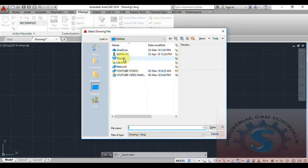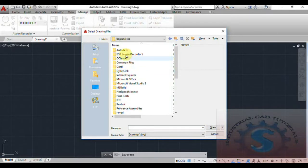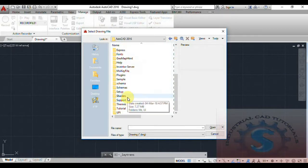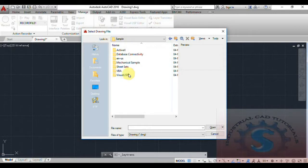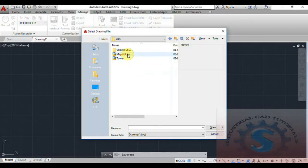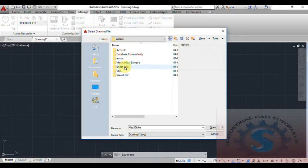I want to load a drawing with different types of layers. Go to Program Files, then Autodesk, then AutoCAD 2016 where it was installed, and navigate to the Sample folder. The sample files contain different types of drawings — mechanical, civil, and architectural drawings are available.